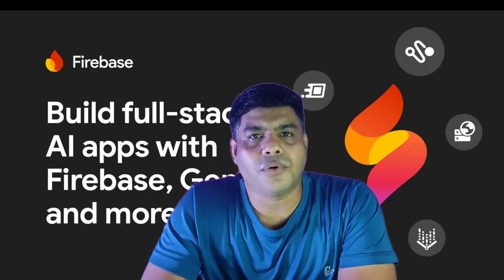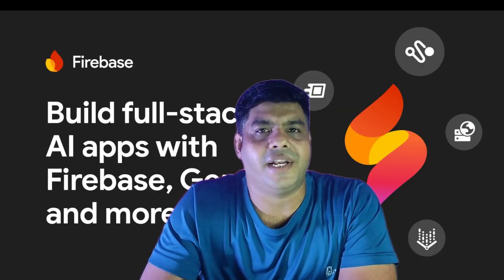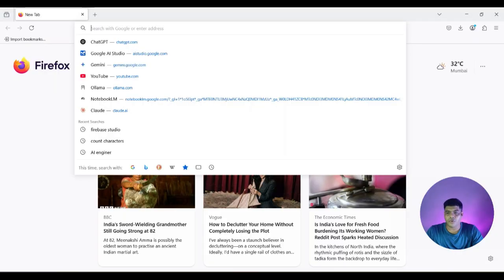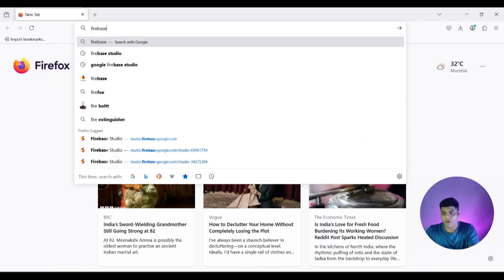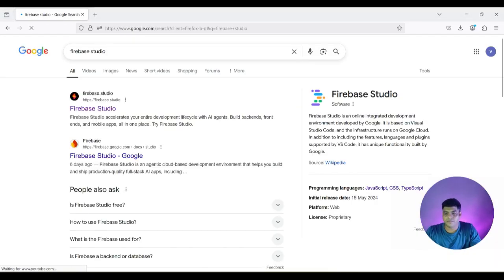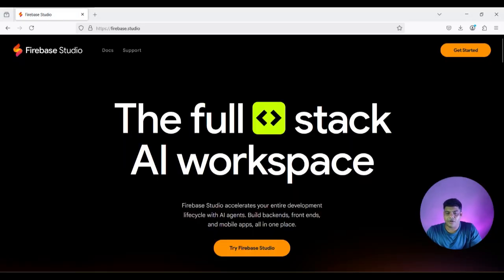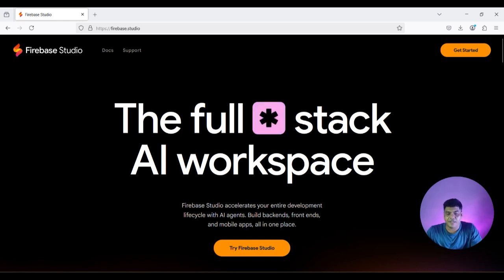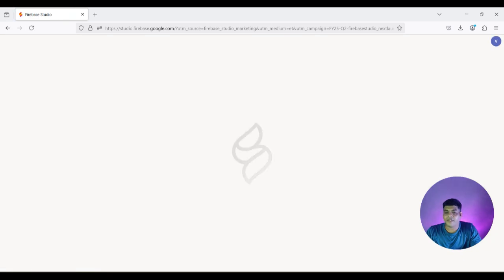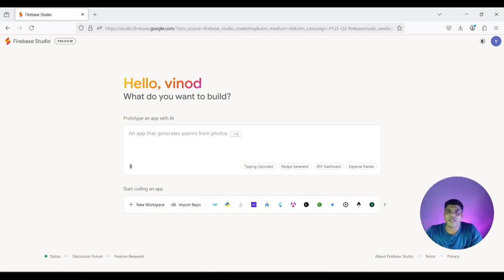Let's go to the Firebase Studio console and try to build an application right now. Let's go to a browser and look for Firebase Studio, then click on the Firebase Studio link. It gives you a full stack AI workspace, so let's click on 'Try Firebase Studio.' Here it gives you a prompt where you can go ahead and enter the idea of what kind of application you want to build.